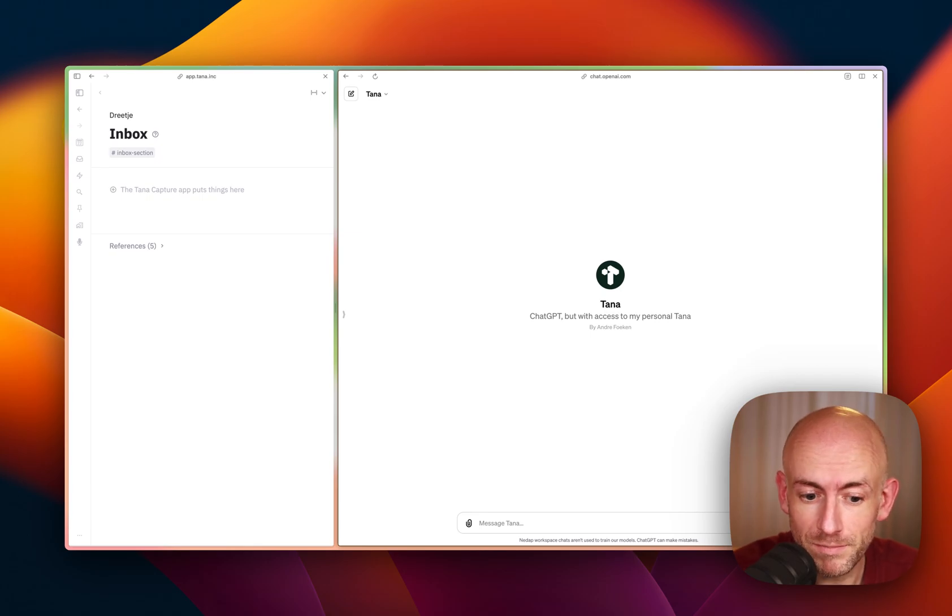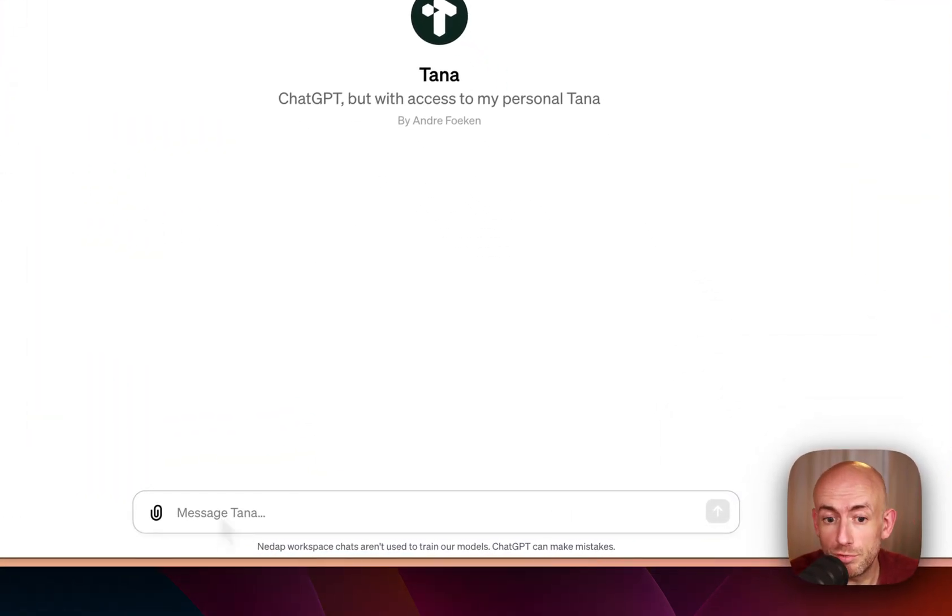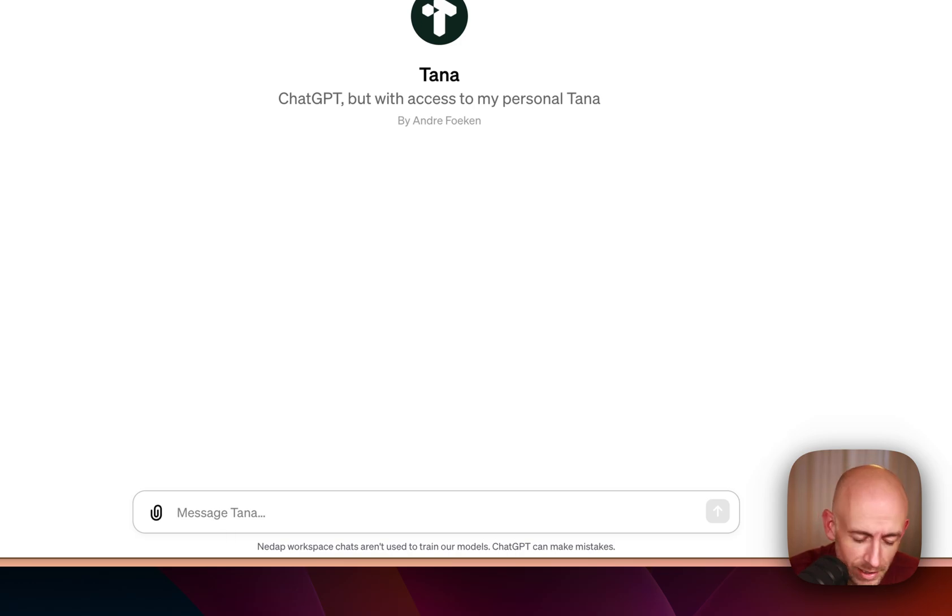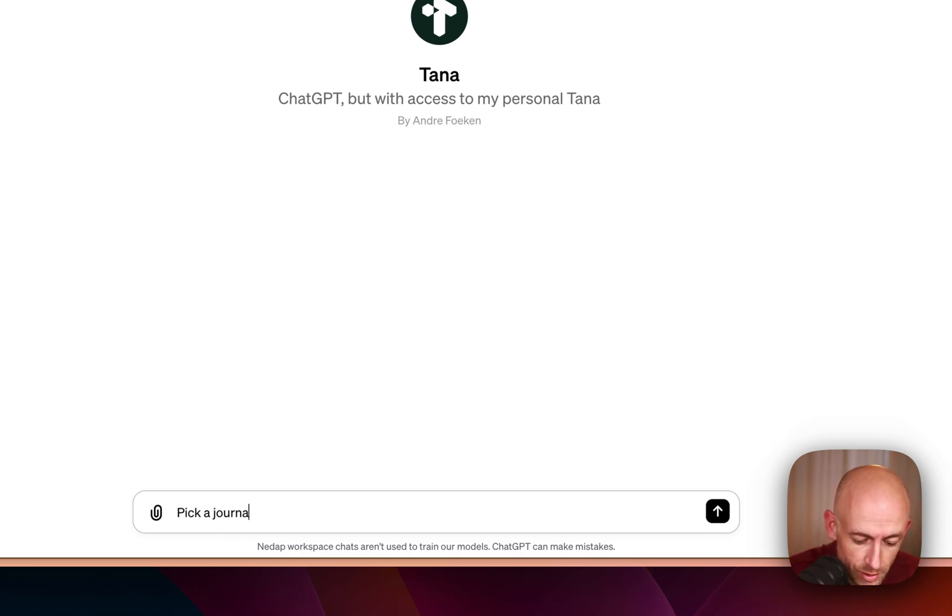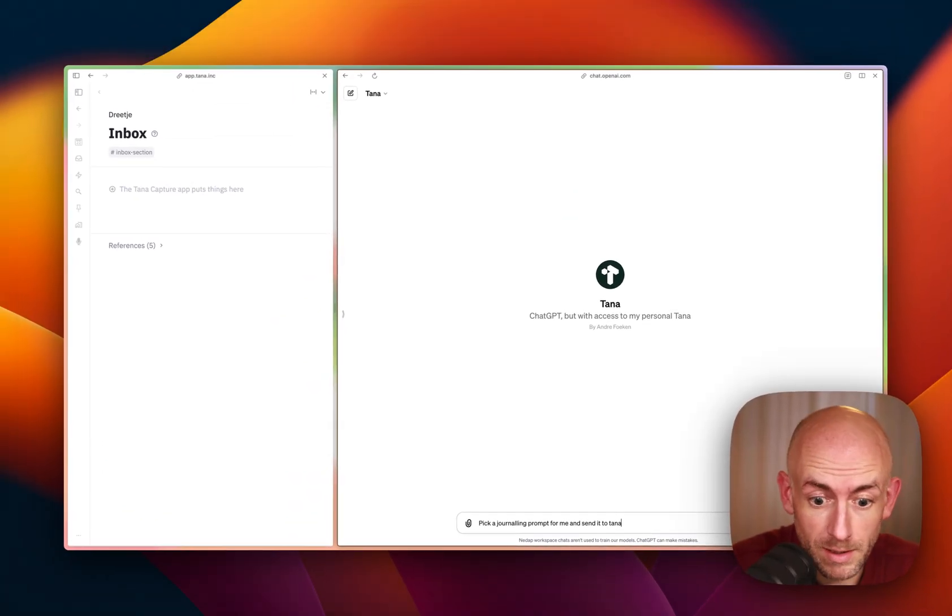So let's see how this works. Let's say I want to do some personal coaching or journaling. So pick a journaling prompt for me and send it to TANA.